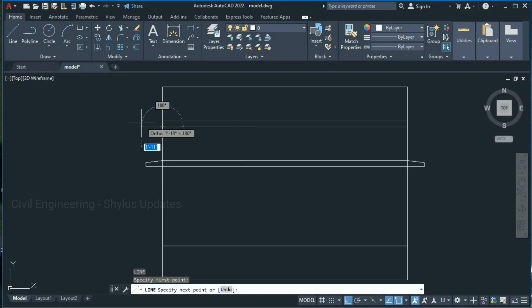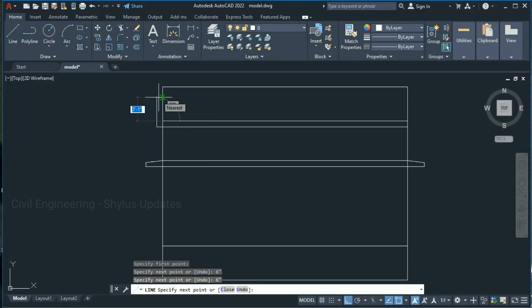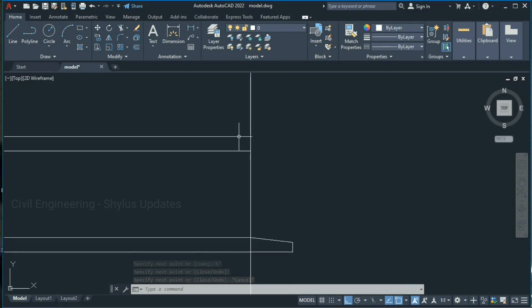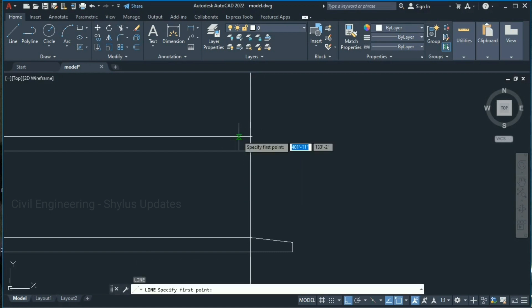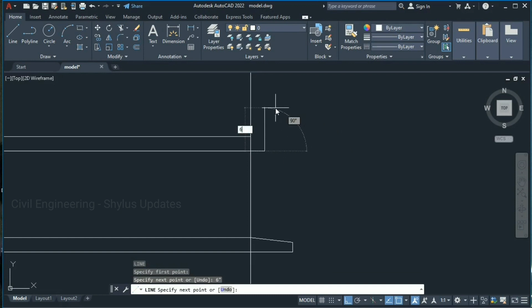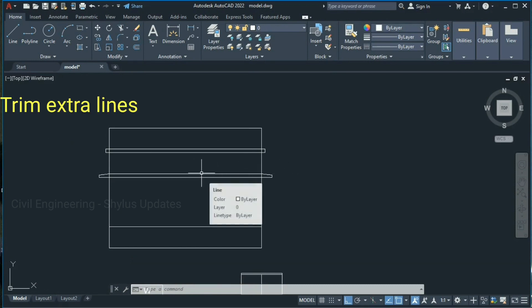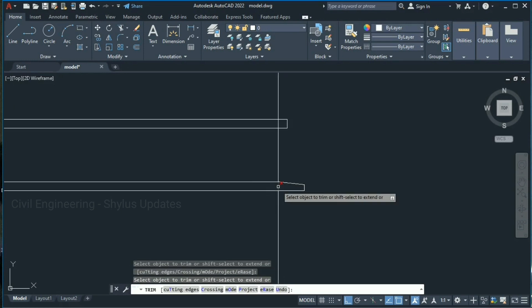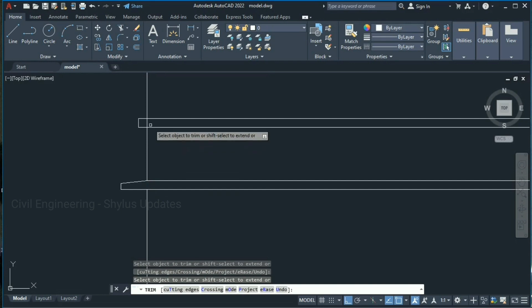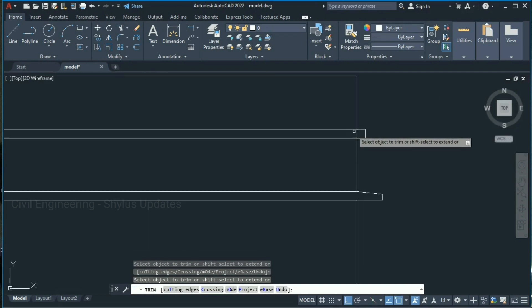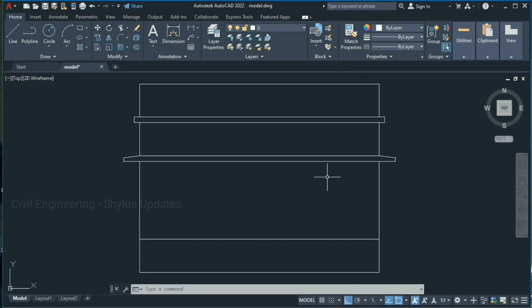Type L in the command box, press Enter, click at this point, give 6 inches, press Enter and join this point. Similarly draw the roof slab projection on the other side: type L, press Enter, specify the first point, give 6 inches, press Enter, then give 6 inches again and click at this point. This is called the roof slab projection. Now trim the extra lines — type TR and press Enter twice — and trim those lines. Press Escape.